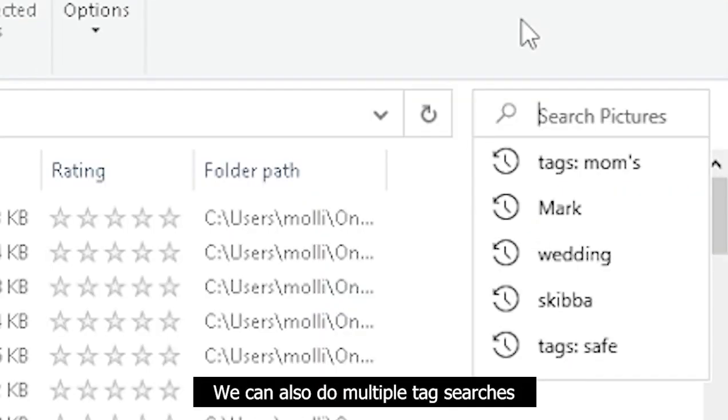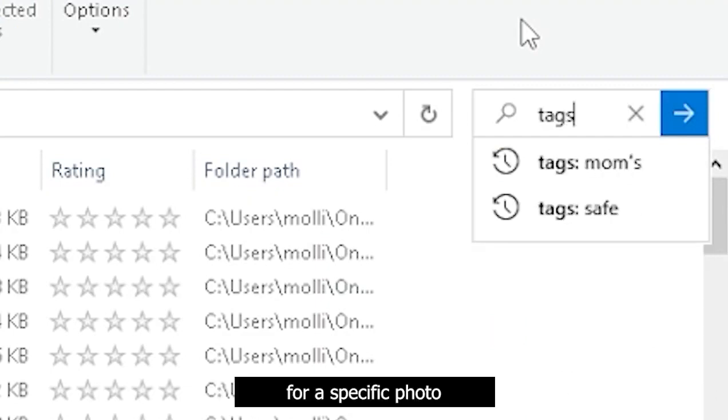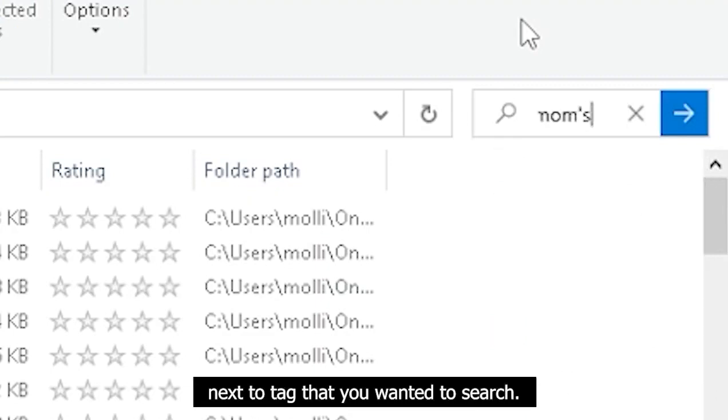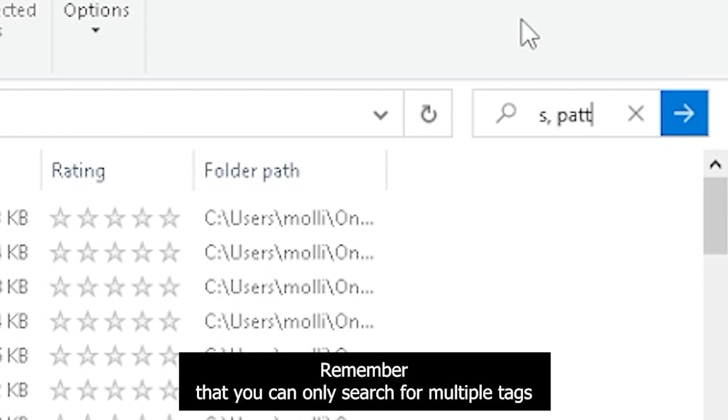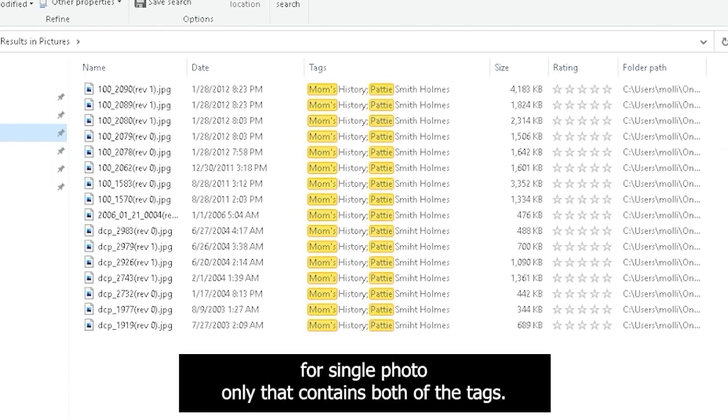We can also do multiple tag searches for a specific photo by placing a comma and then a space next to the tag that you wanted to search. Remember that you can only search for multiple tags for a single photo only that contains both of the tags.